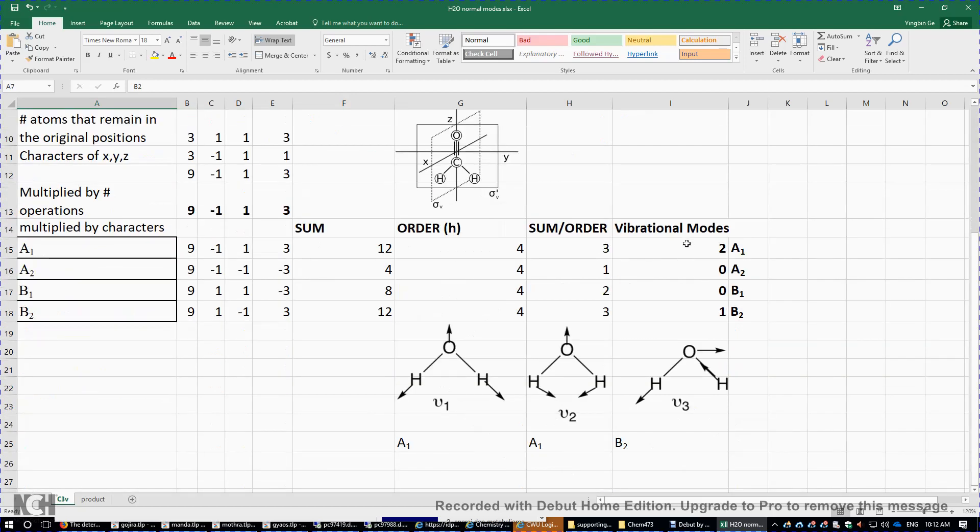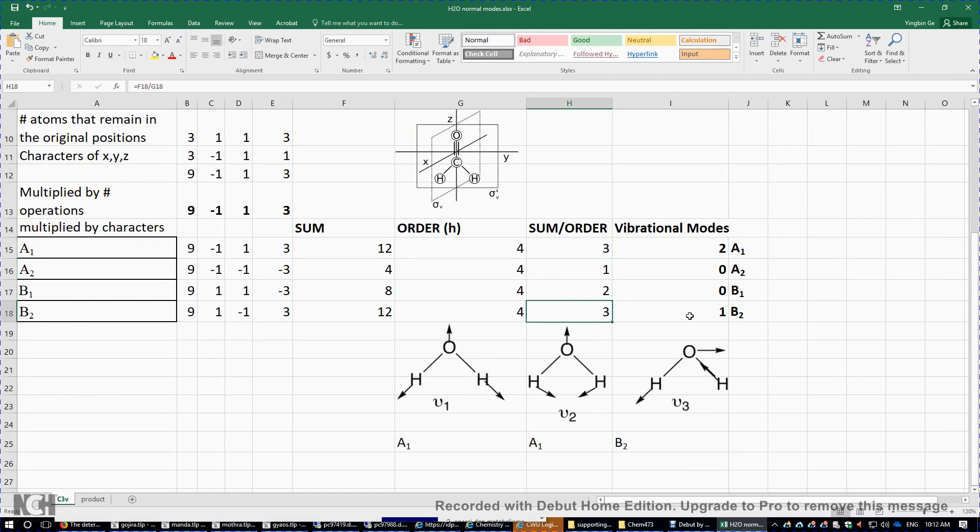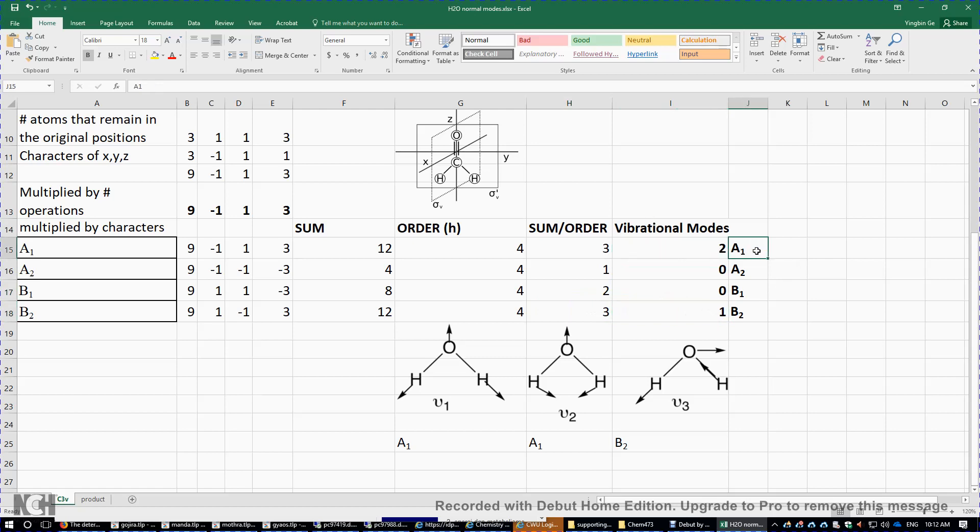So we do this here. Three minus one, we get two. One minus one, we get zero. Two minus two, we get zero. Three minus two, we get one. So we have two A1 irreducible representations and one B2 irreducible representation formed by the vibration modes of water.